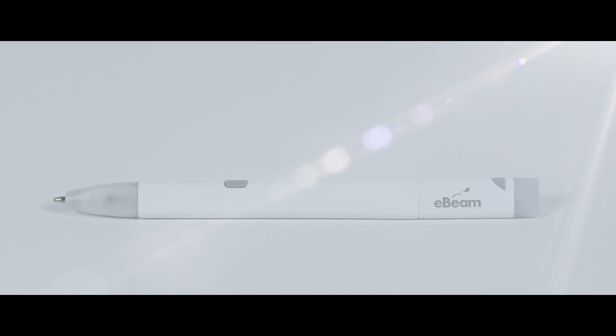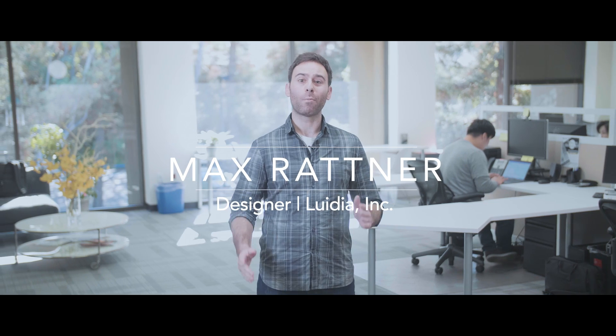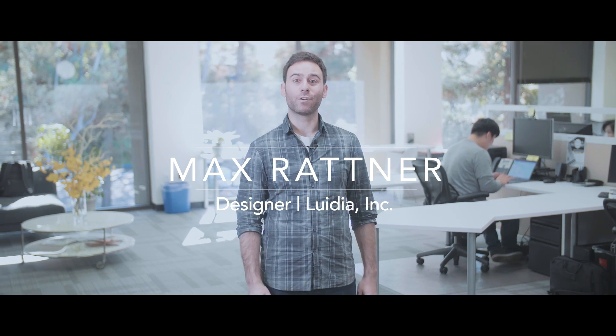This is the eBeam SmartPen. Being a designer, I'm always thinking visually.